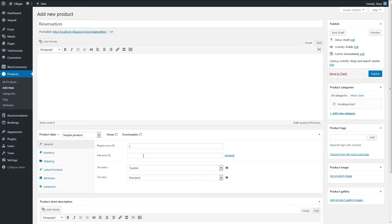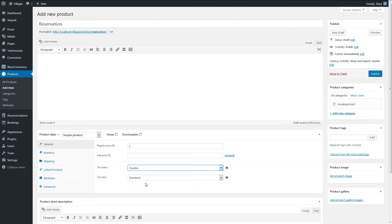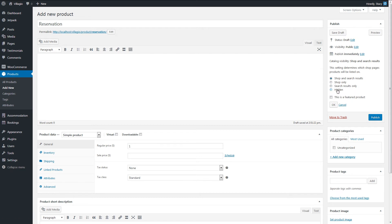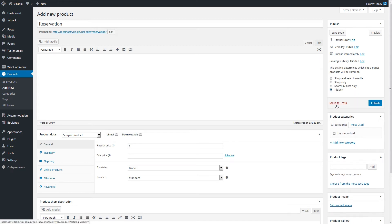In case you are using WooCommerce to sell other products too, then you may want to hide this product from listings and make it non-taxable, because the taxes created within the booking plugin are applied.